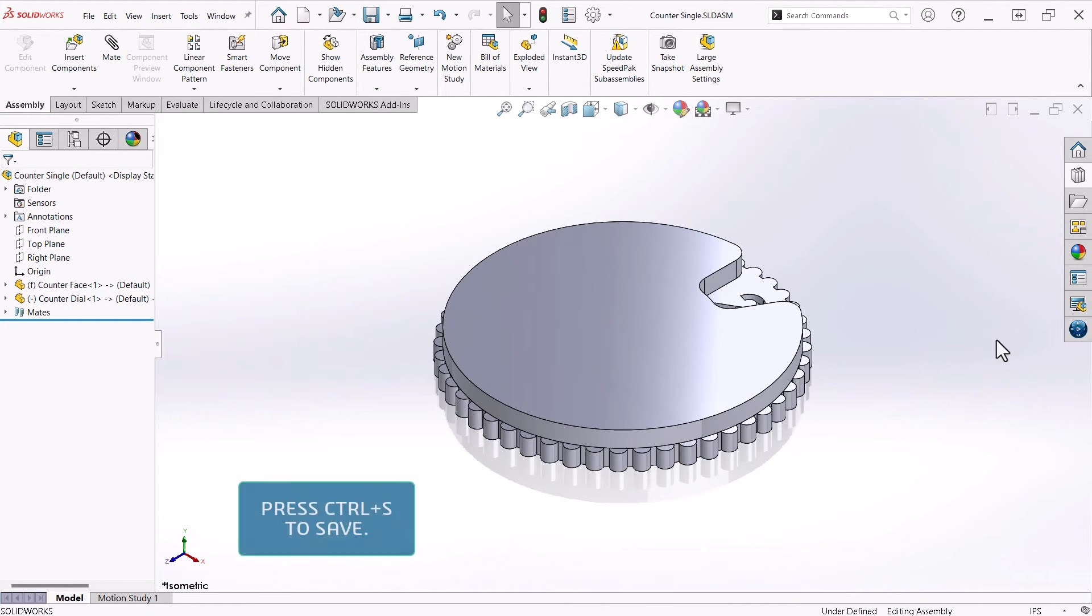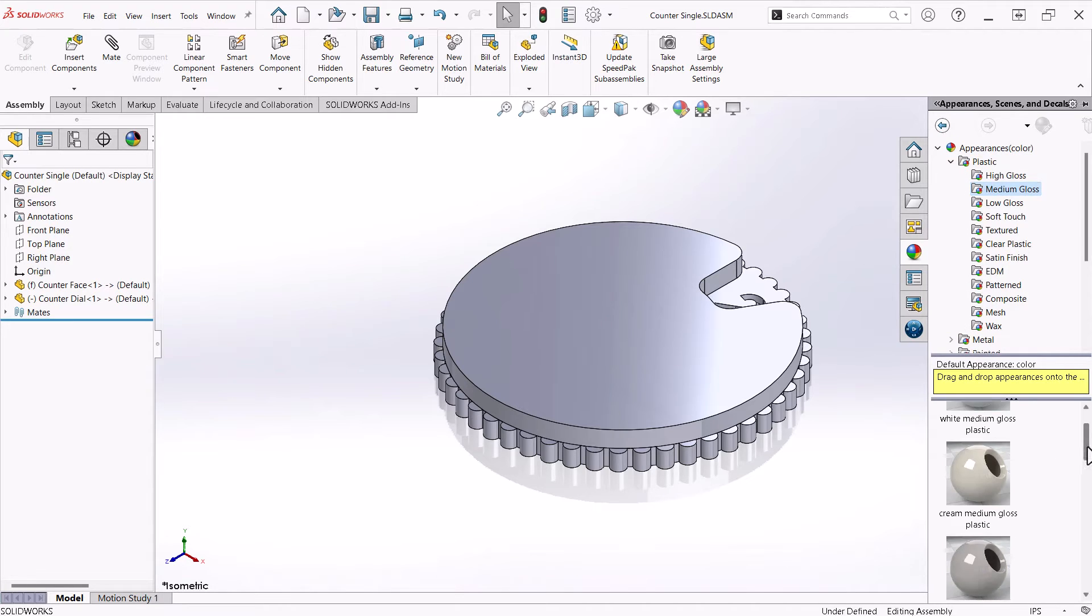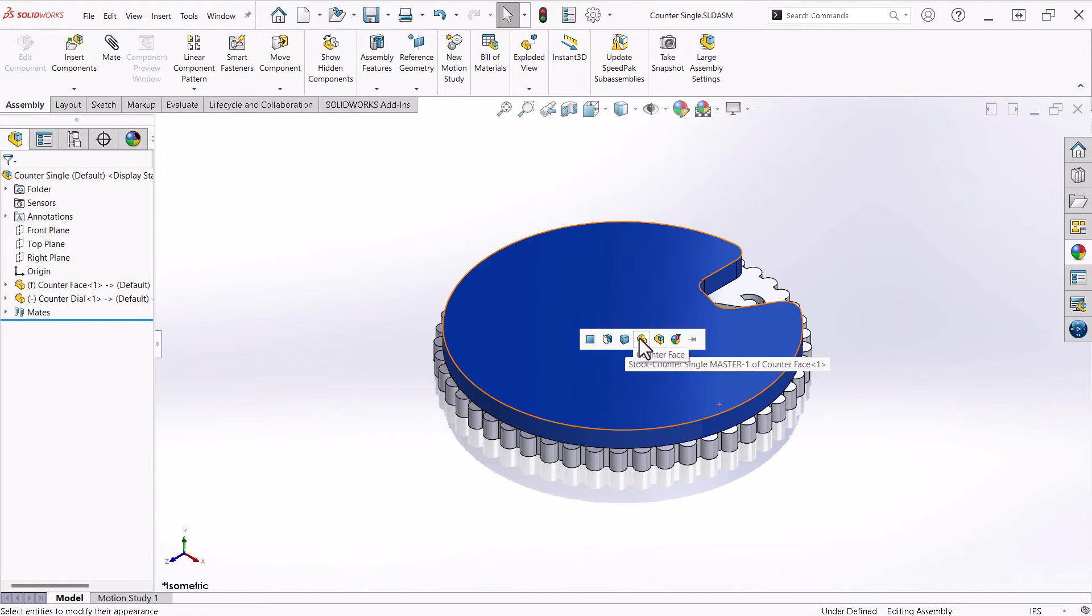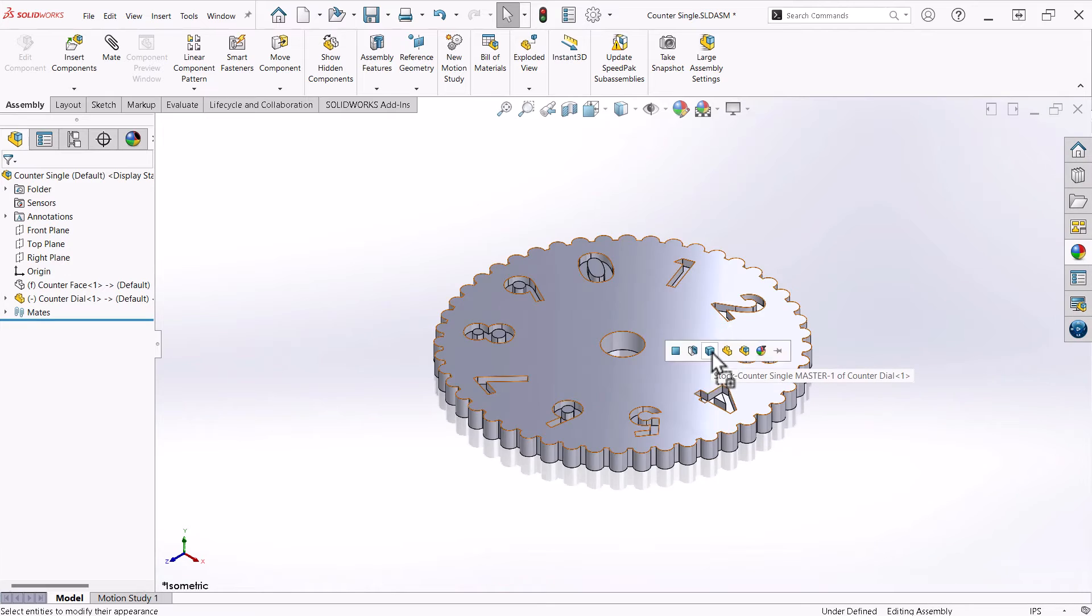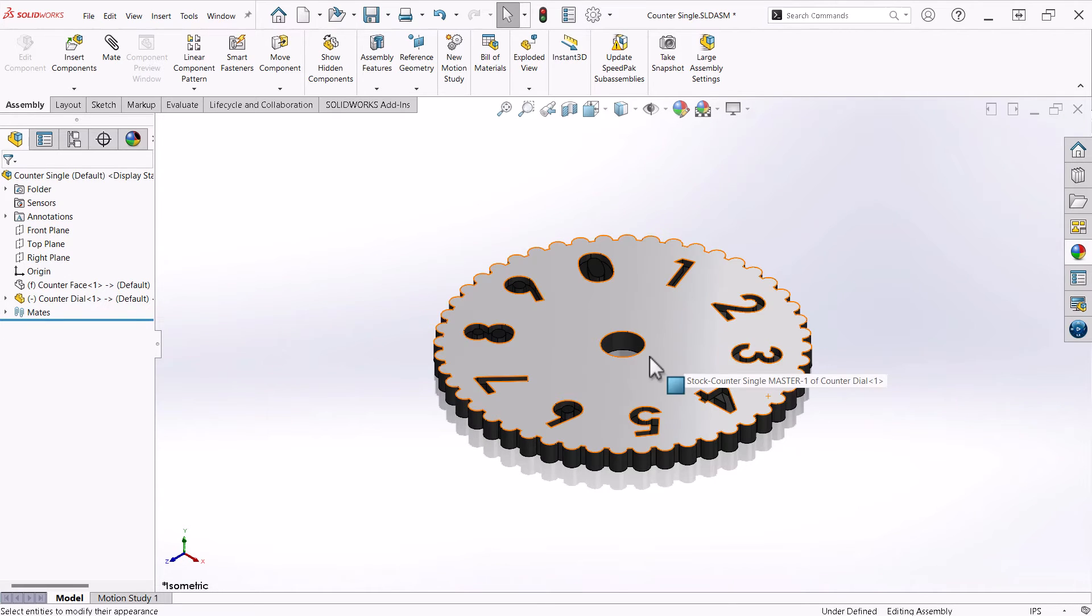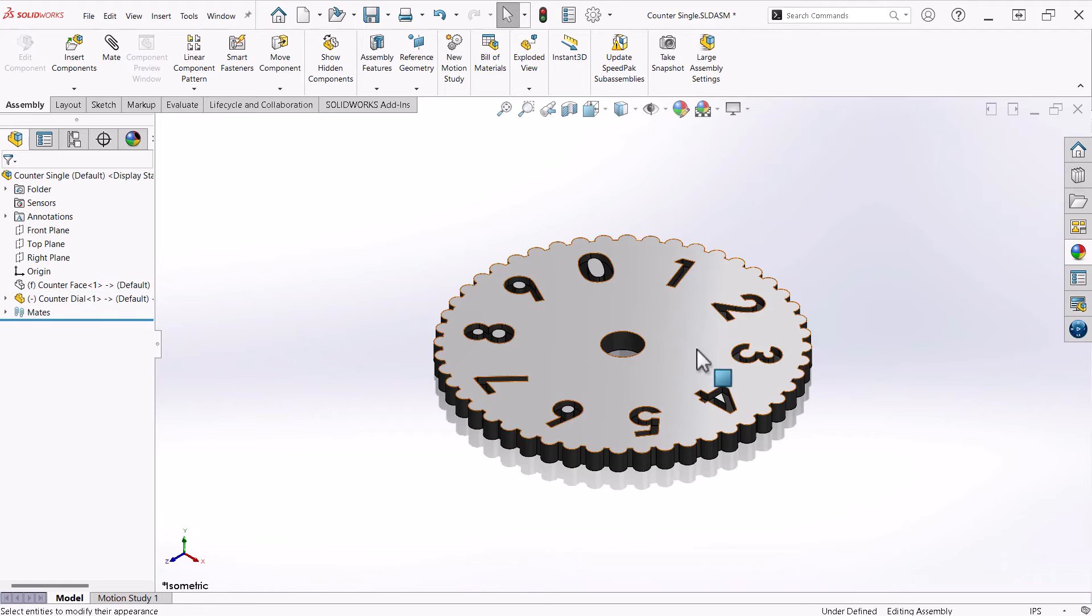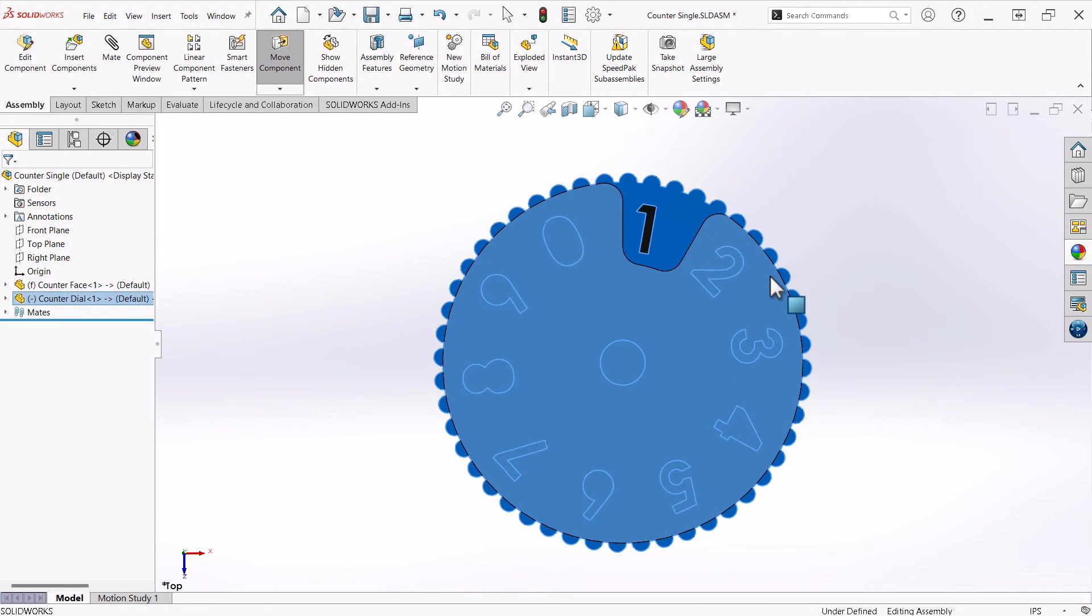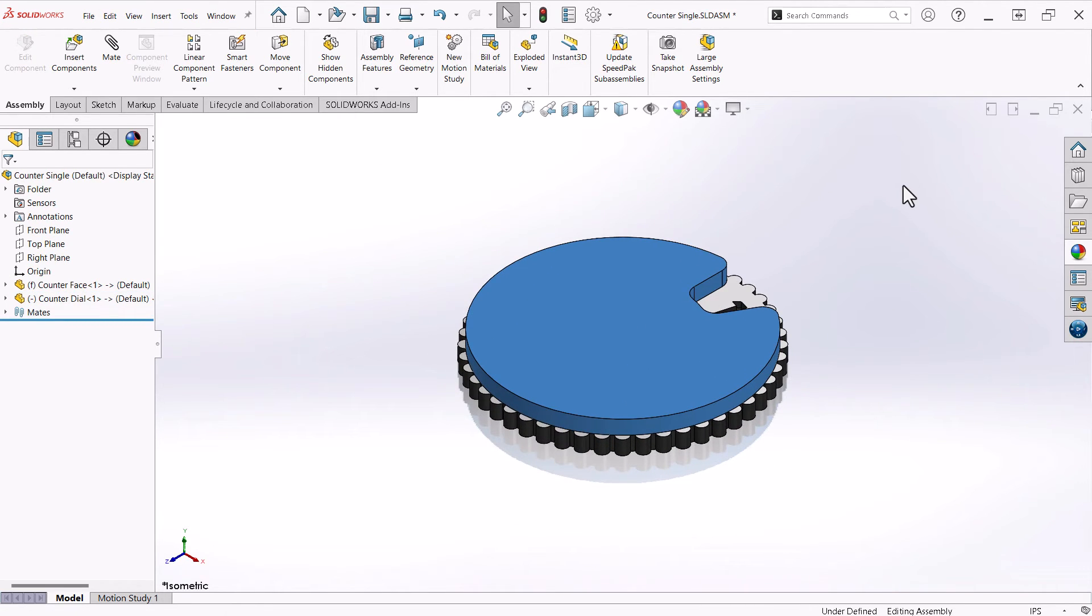And now I can see how the assembly will work as I spin the dial. I'll save the assembly and add some appearances. Medium gloss plastic blue for the face and black for the dial, applied at the part level. Followed by white applied to the top surface of the dial. Now I can see how my design will look and behave when it is made. Beautiful!